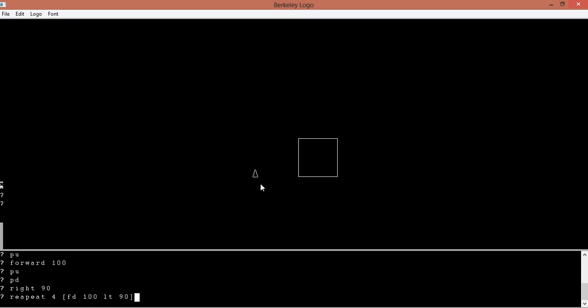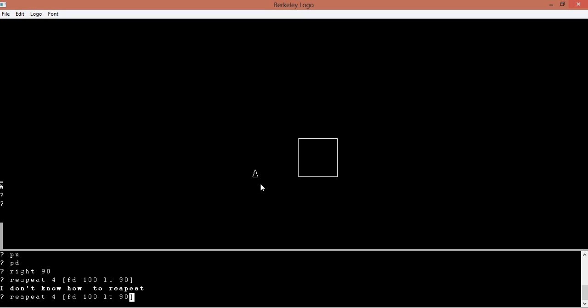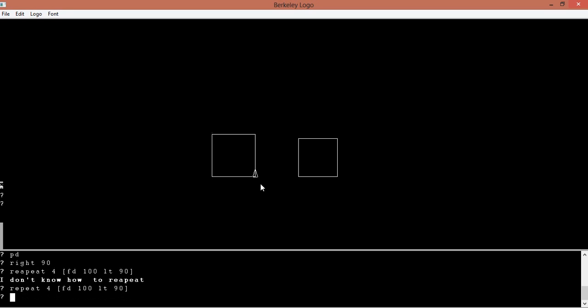So basically what this does... oh I wrote repeat wrong. This did a little bit bigger one because I did 100 in my forward. This is what it does now. This is not like a square, it's like only a square. So what we want to do is...